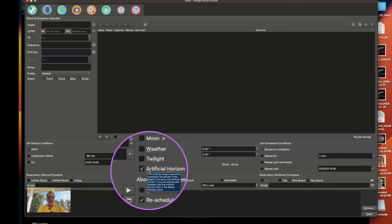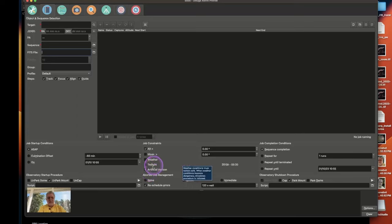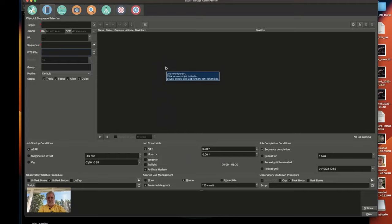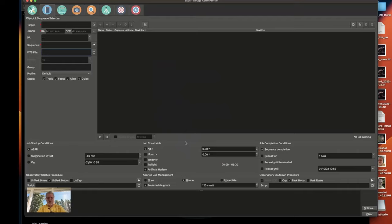And now that becomes a constraint for your scheduling of your sequences that ensure that the schedule that you've planned ahead doesn't have obstructions in the way and it'll automatically update and start the job based on that constraint for the artificial horizon. So now when I create a new sequence and schedule it, it will ensure that my objects are not behind any obstructions that I've defined for my custom terrain.